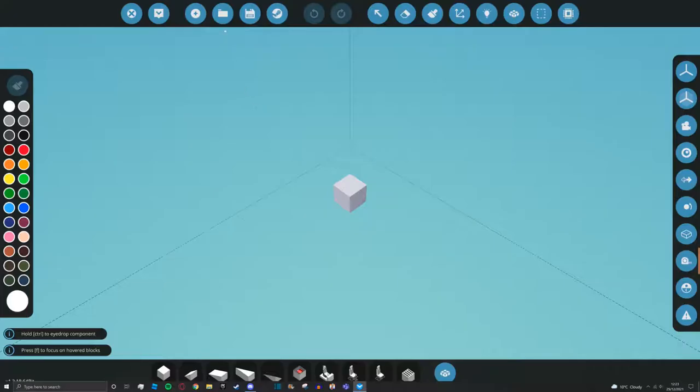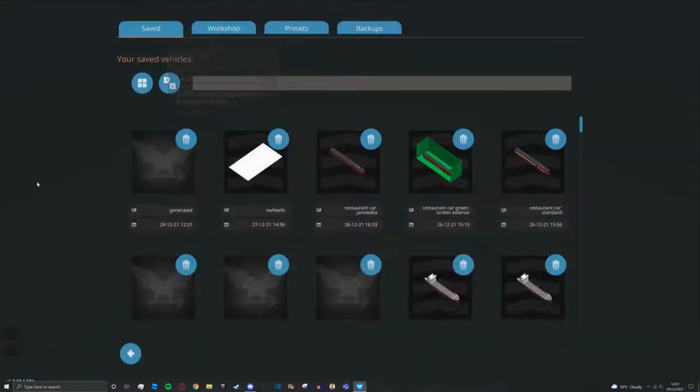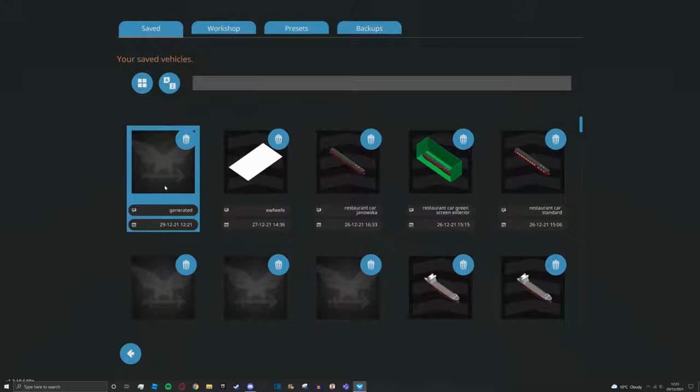Once you're here press file, load, and then you can probably see straight away it'll say generated. It won't have a picture because there's I believe three files Stormworks reads from for vehicles. You only need one for it to work which is what the website gives you, and it also generates one once you load anyway. This is why we don't really get an image. There's not a lot of point in doing that, but open it up.